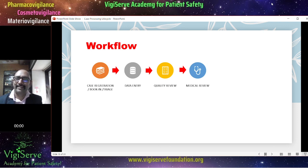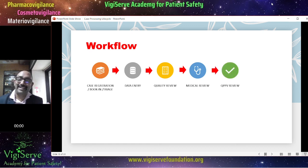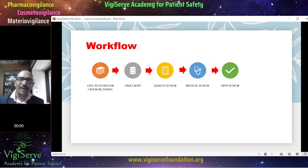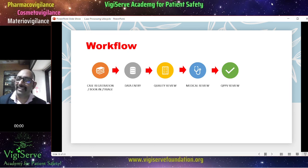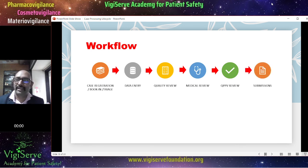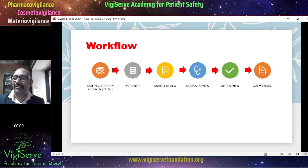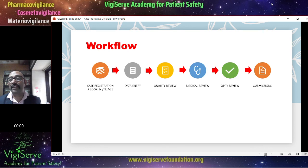Once the medical review is done, in some companies you also have a QPP review workflow, which is not mandatory. Once everything is good, the case will be routed for submissions. As mentioned, submissions can happen seamlessly to the database of the regulatory agency by clicking a button. Sometimes submissions can happen even to a business partner.